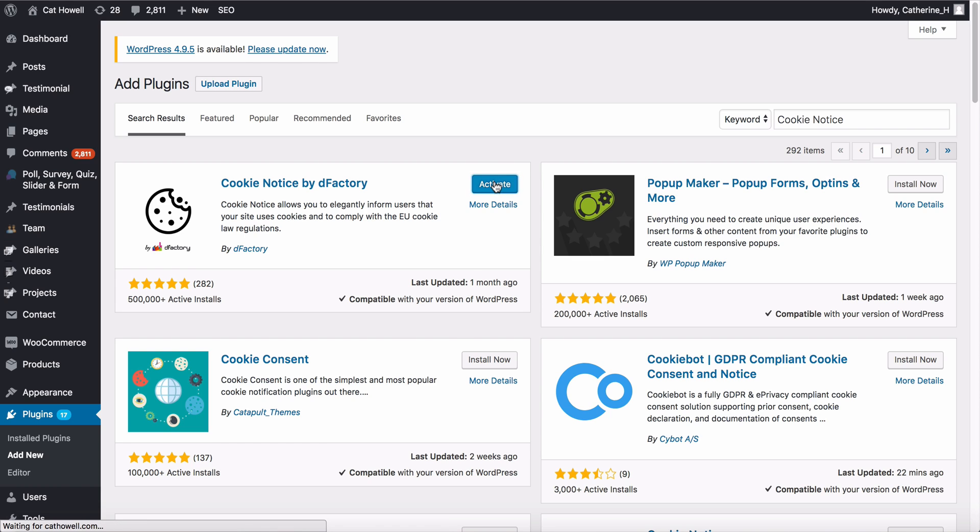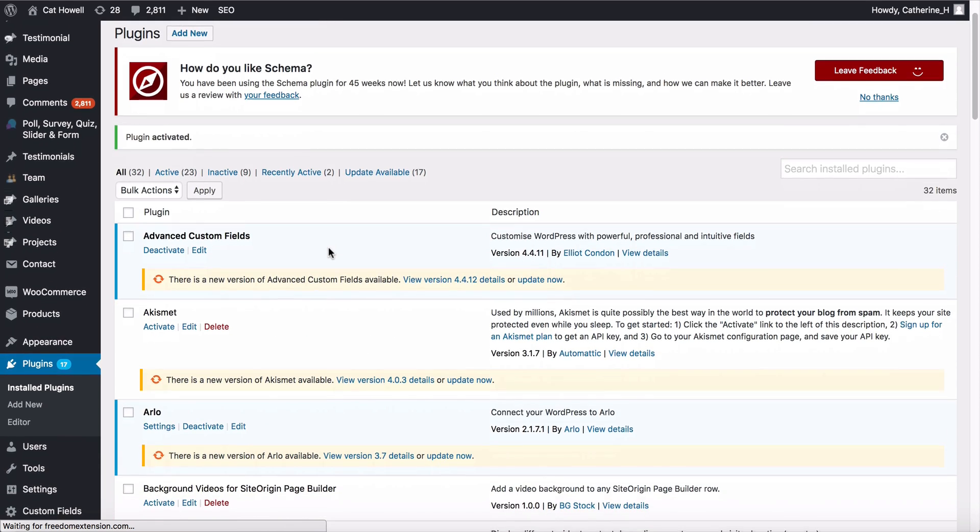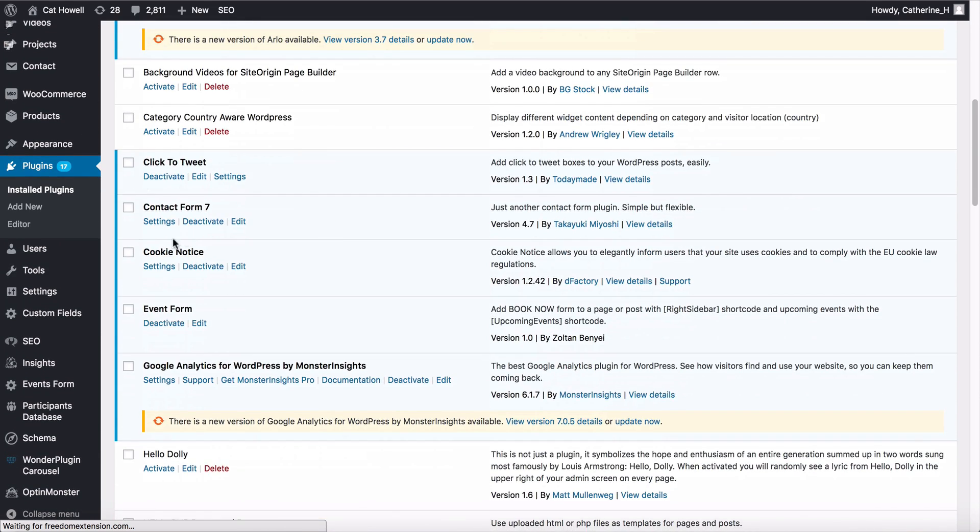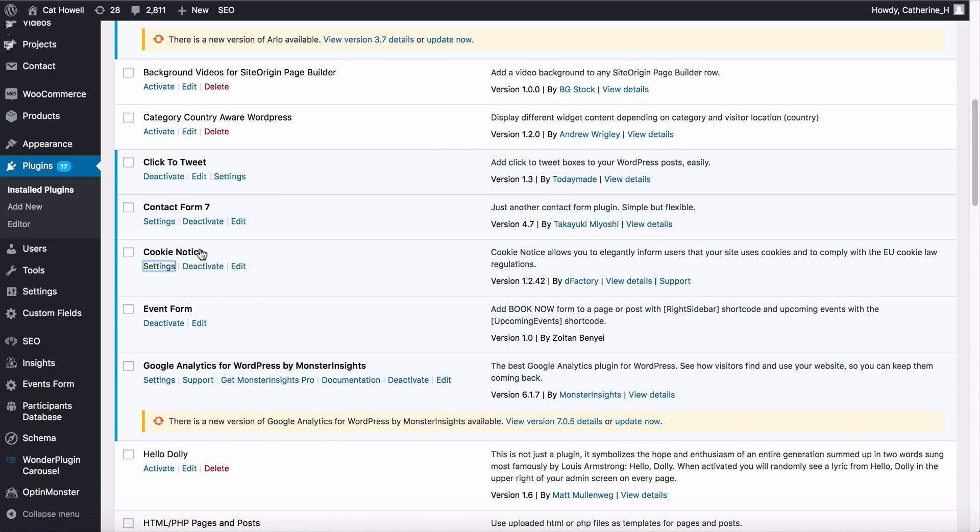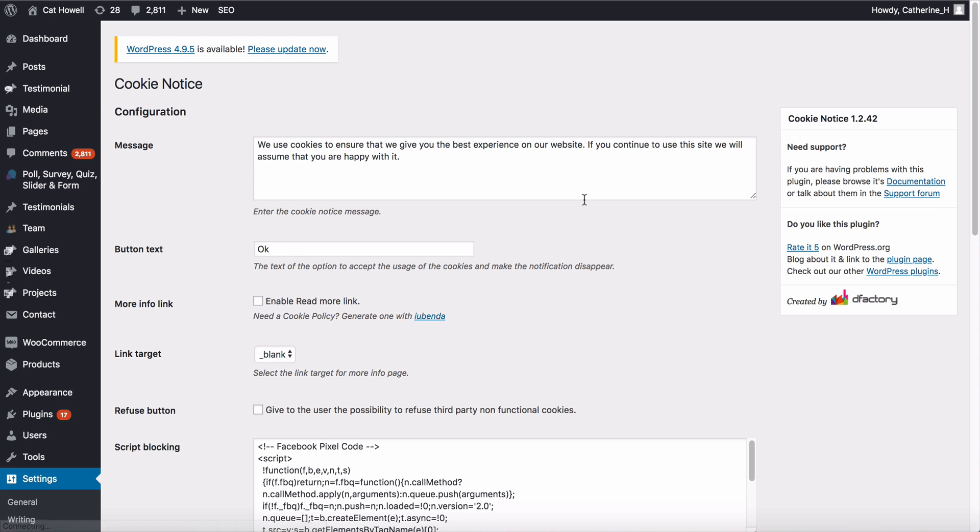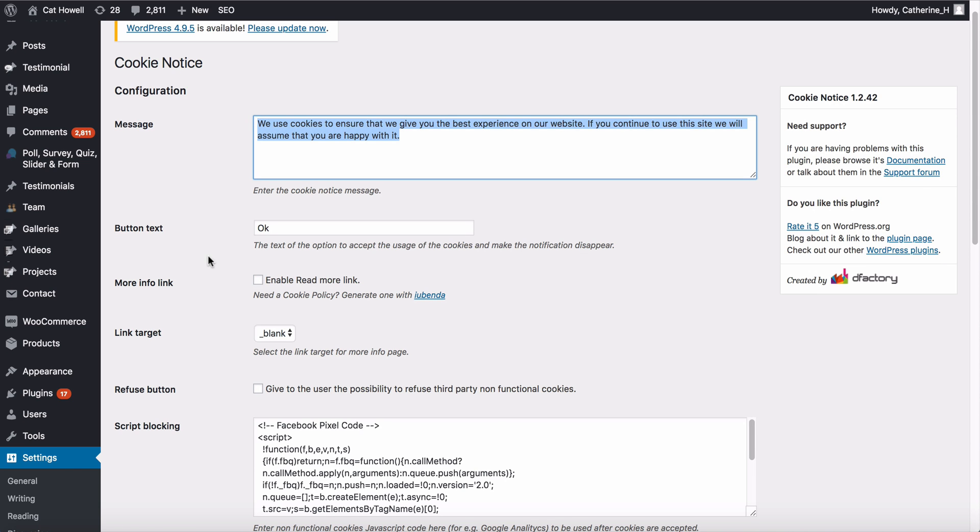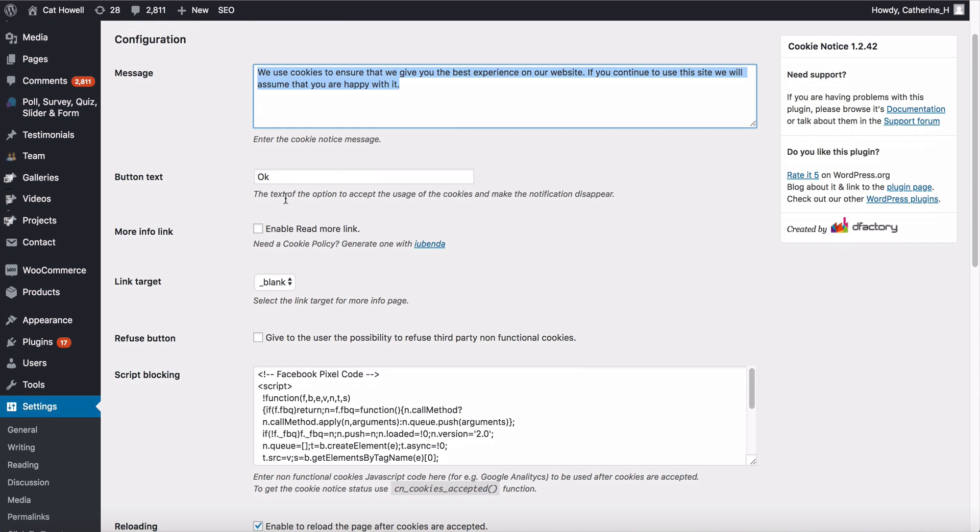Then we're going to click on activate. Okay, once we've activated Cookie Notice, we can go under the settings and edit the settings that are under there. And so this is the default warning or notice that it provides.